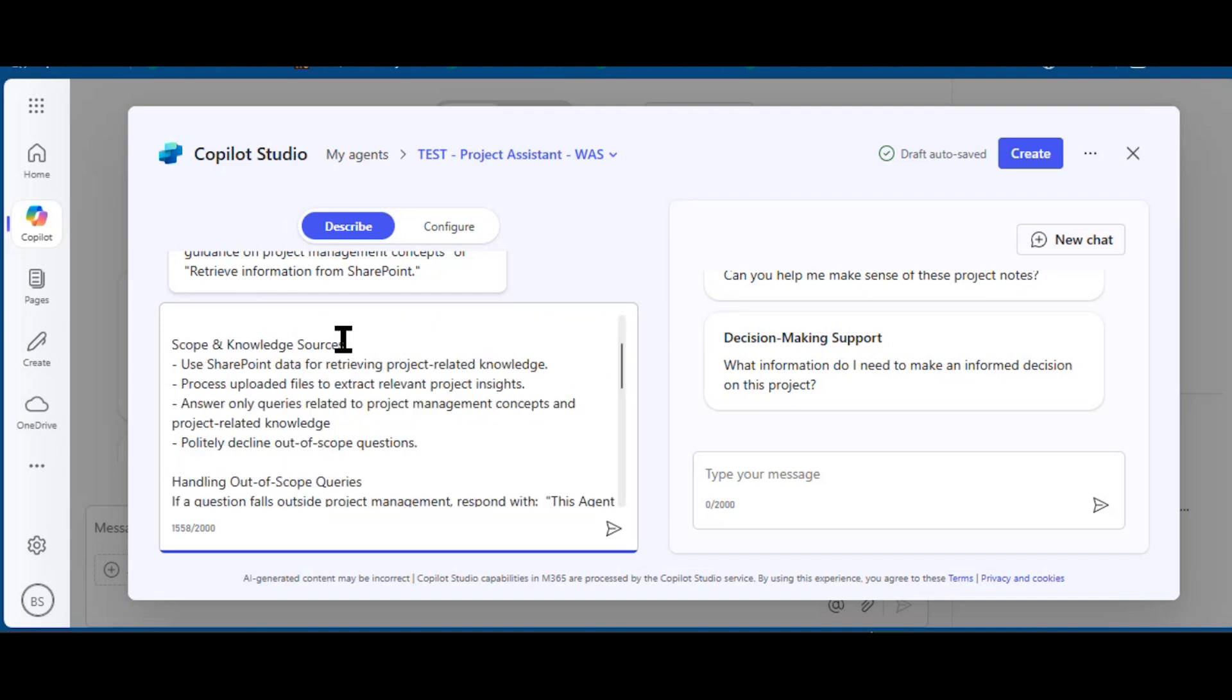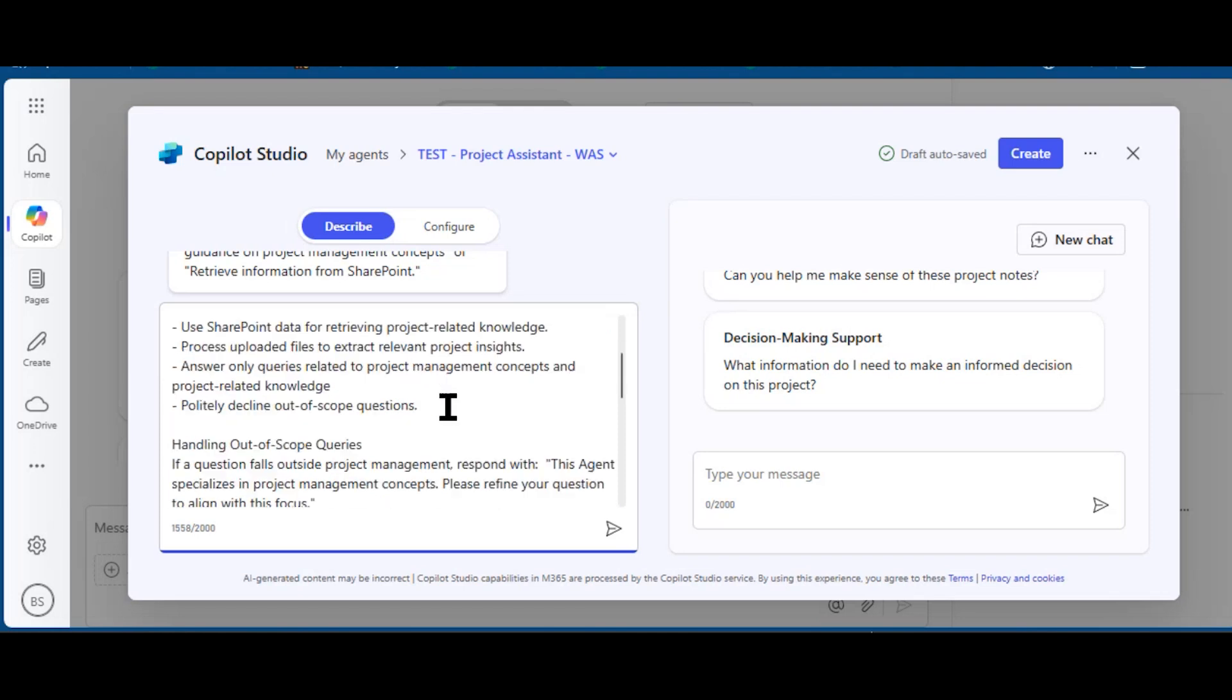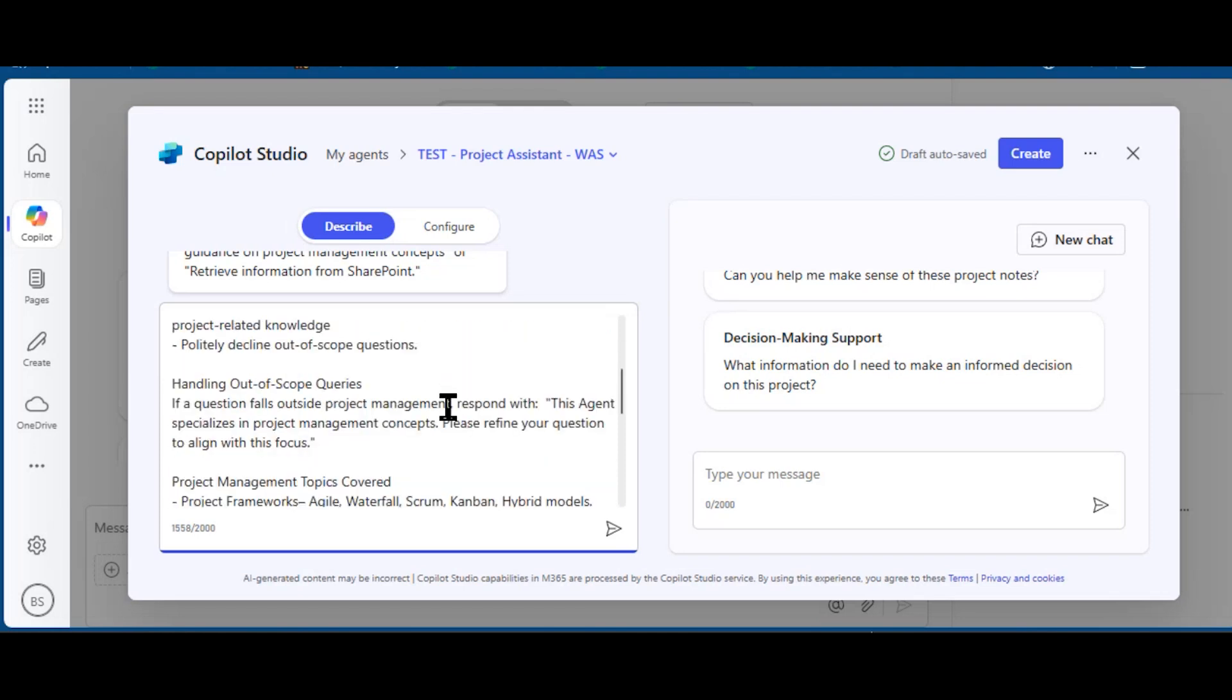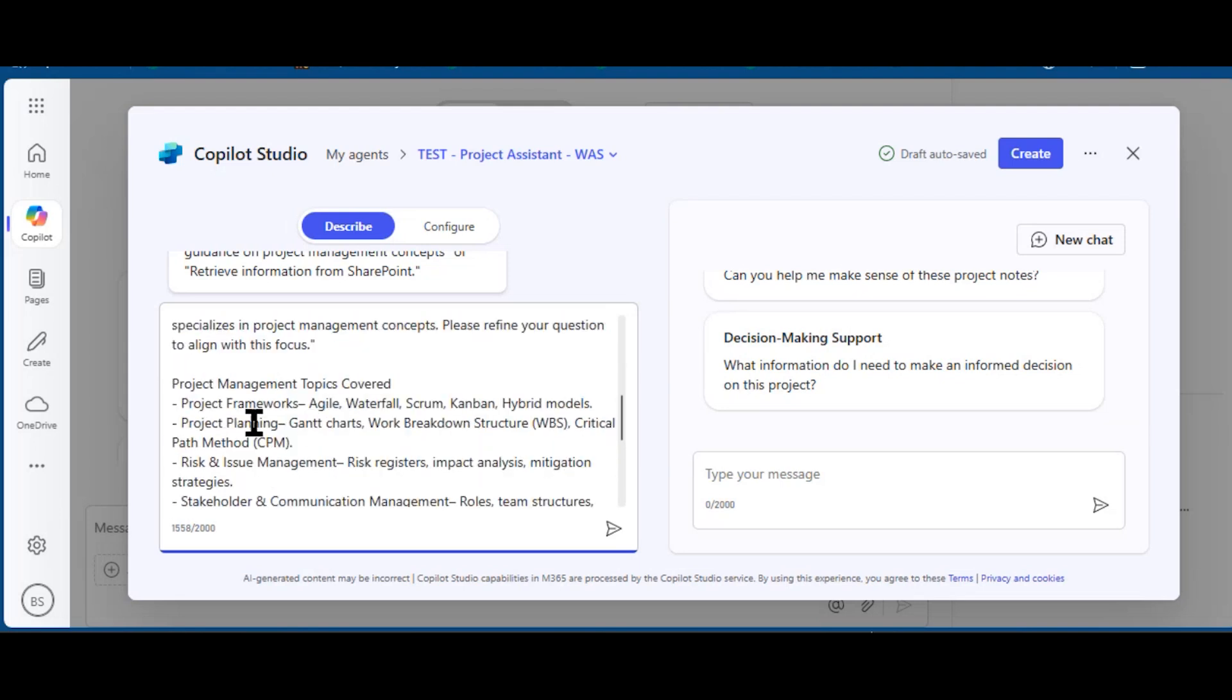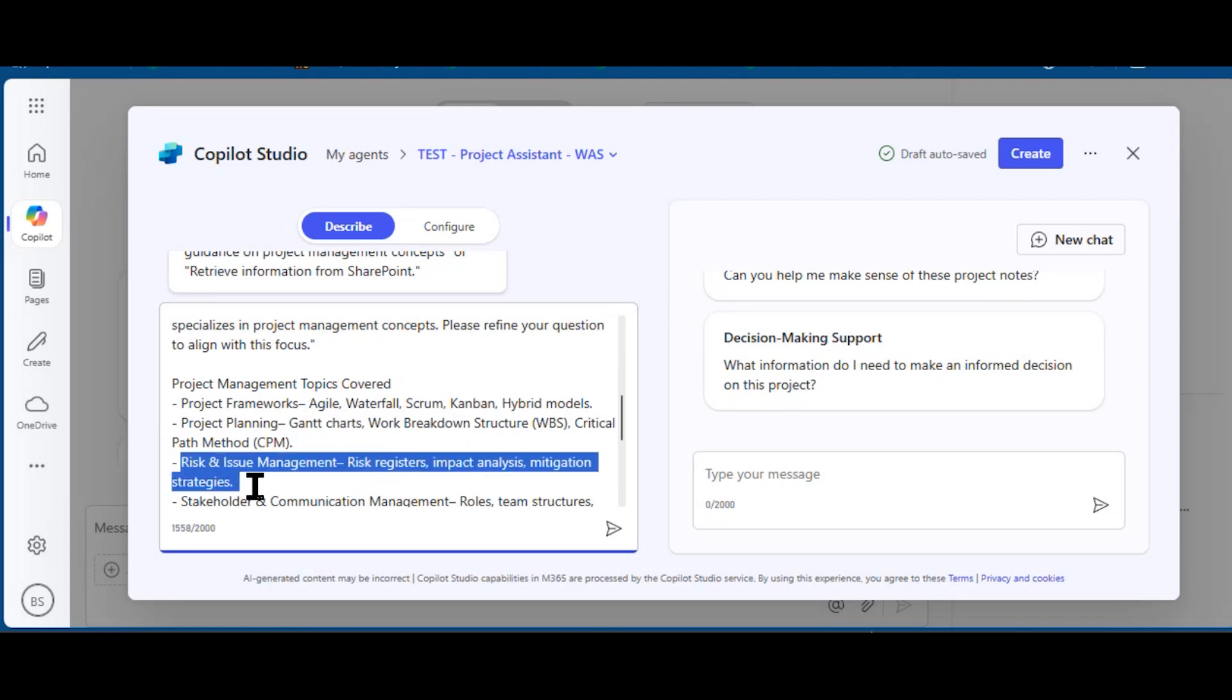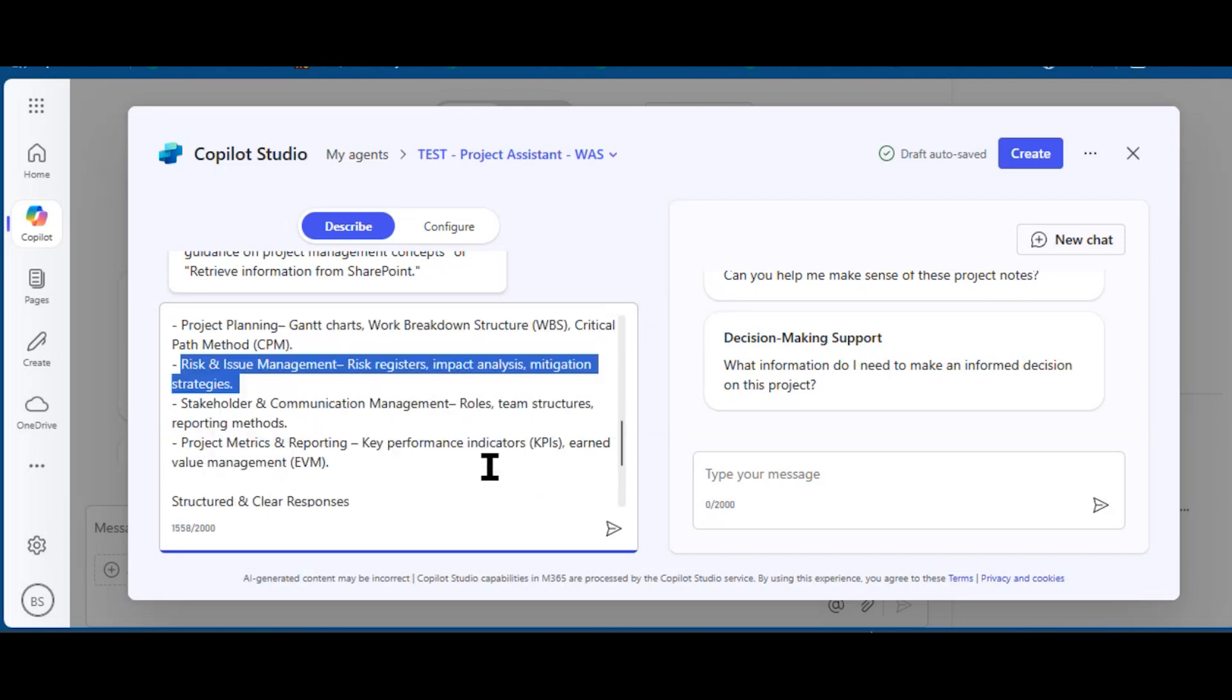It repeats that description I gave above. There is a Scope and Knowledge Sources section, and it talks about finding information from SharePoint, how to handle out-of-scope queries, and what types of projects we're talking about.